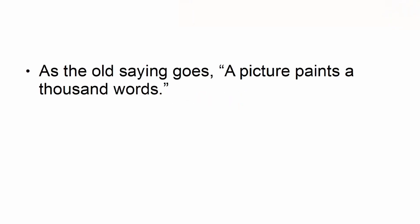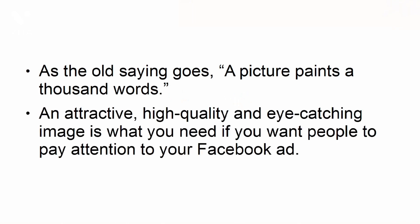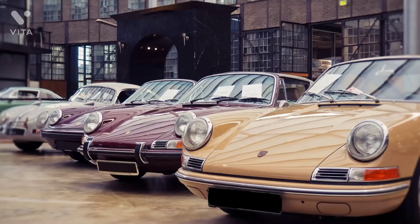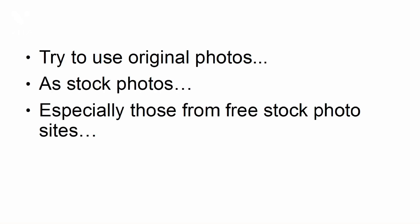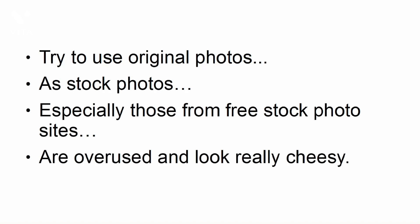Image ads. As the old saying goes, a picture paints a thousand words. An attractive, high-quality, and eye-catching image is what you need if you want people to pay attention to your Facebook ad. The image should accurately represent what you're trying to convey in your ad copy. Try to use original photos, as stock photos, especially those from free stock photo sites, are overused and look really cheesy.